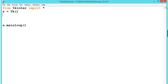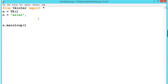Let us see an example program. We are writing a program to convert gallons into liters using buttons and text boxes. First, we set the font: n is equal to Arial, 14, italic. This way we don't need to write the font every time.